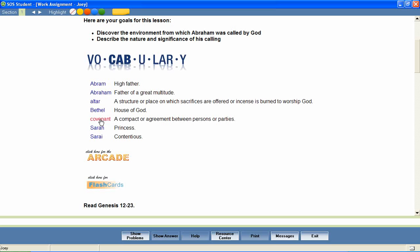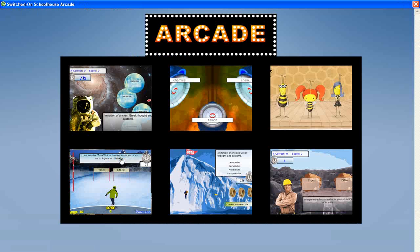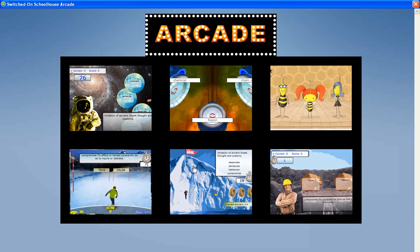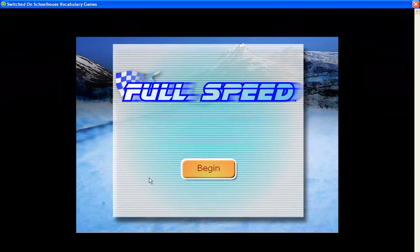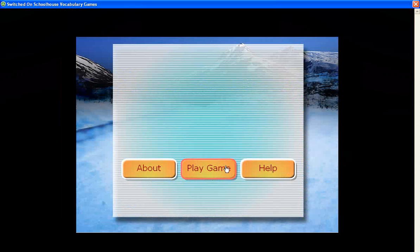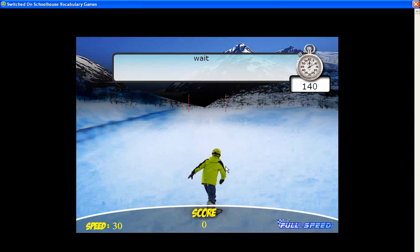In addition, the vocabulary arcade games encourage mastery of the vocabulary words by providing practice in the correct spelling of each word and in matching each word with its definition. Let's look at a sample.